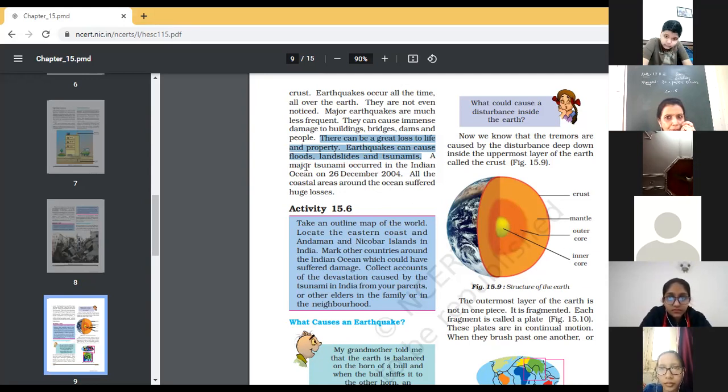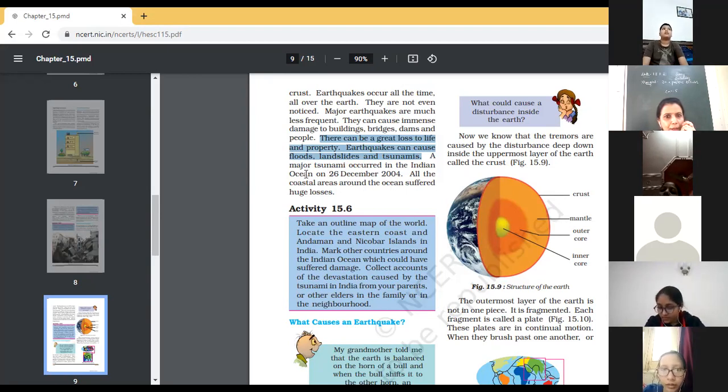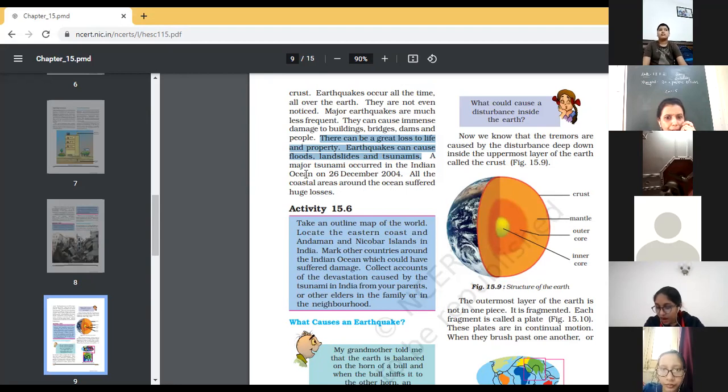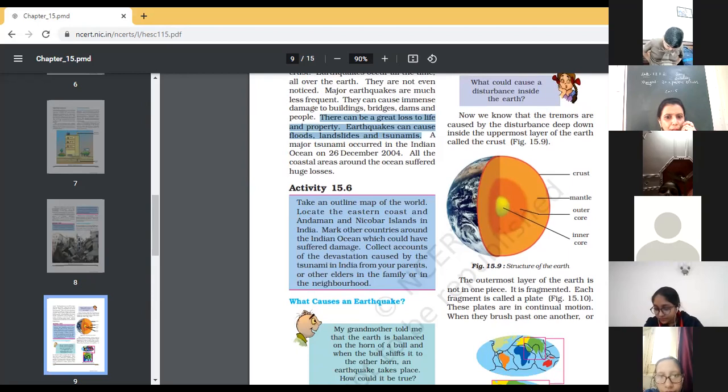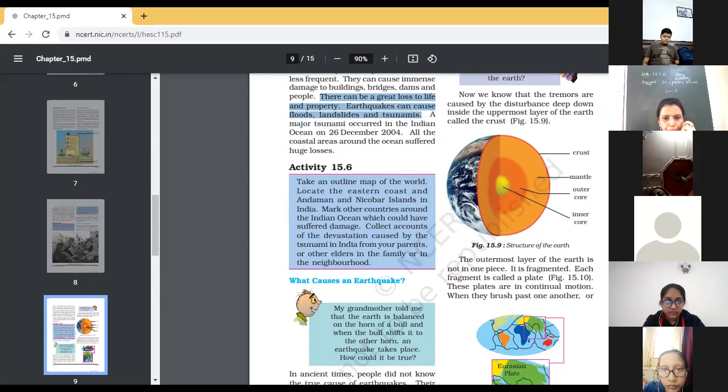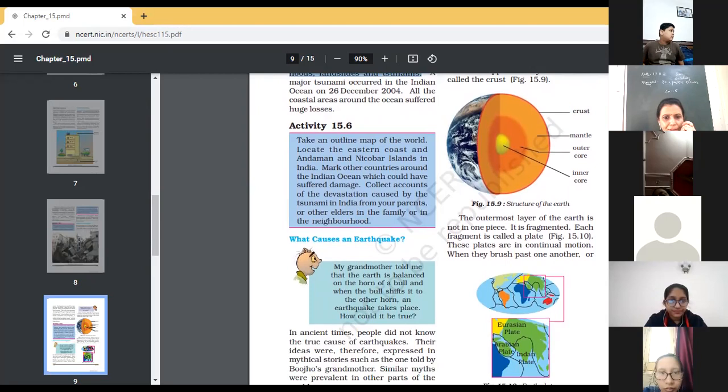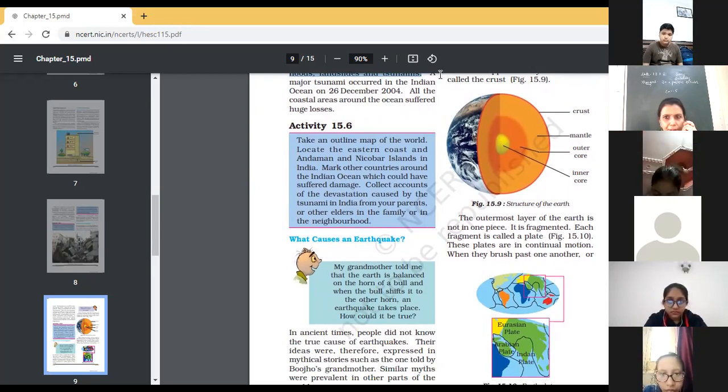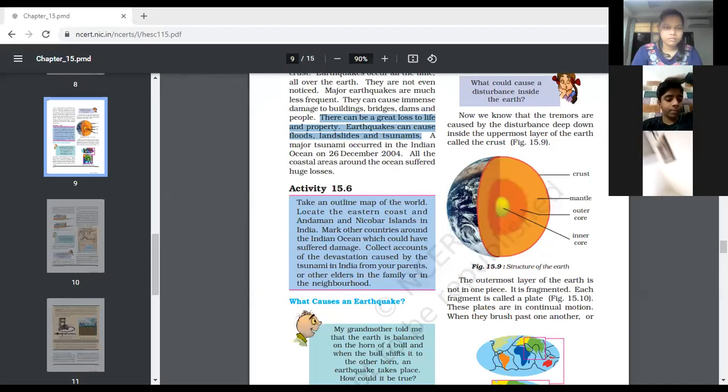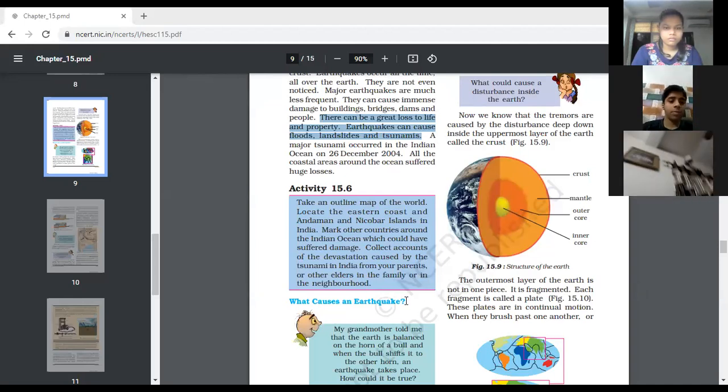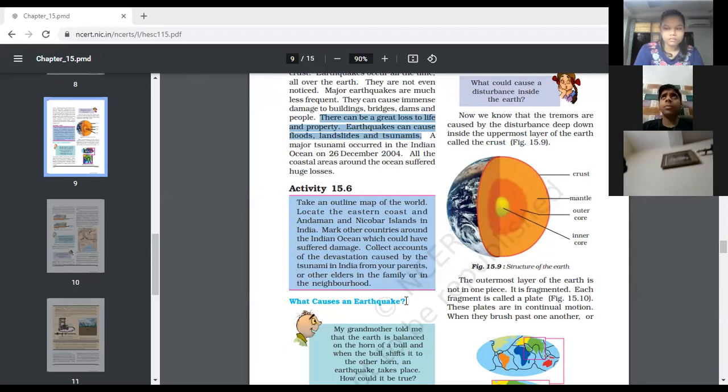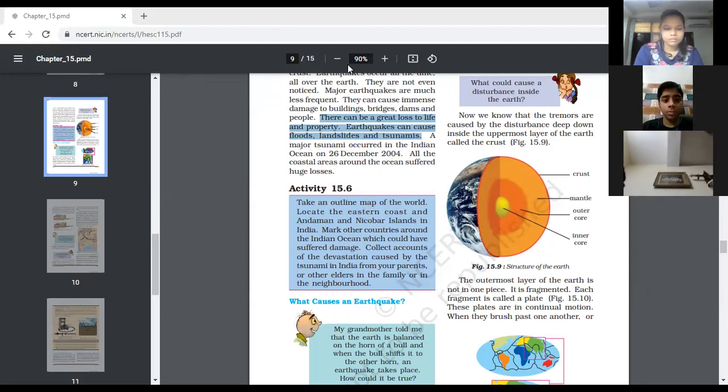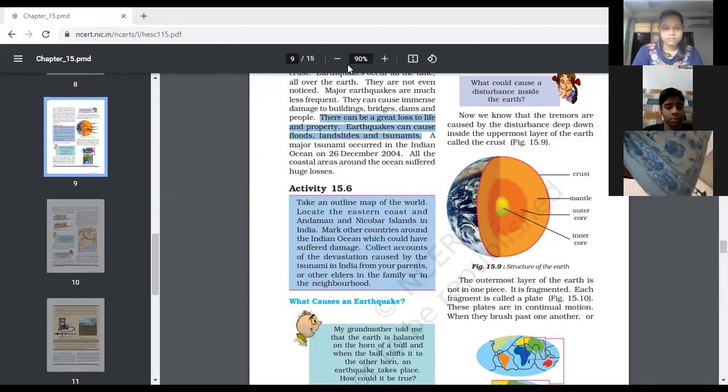So, I hope each one of you have understood that what is an earthquake. Sudden shaking in the earth's crust is known as an earthquake. And now we are going to discuss that what is the reason why earthquake occurs. So, there was an ancient say. What is the cause of earthquake? Let's read it. So, children, the cause of earthquake we will discuss day after tomorrow. And today let's see the videos regarding the earthquake.